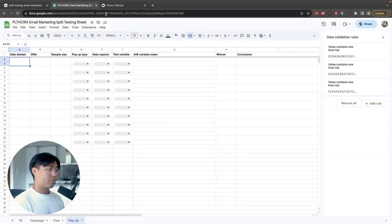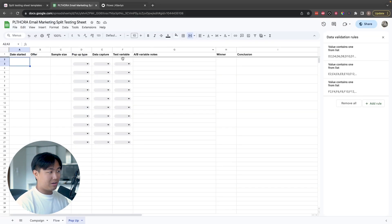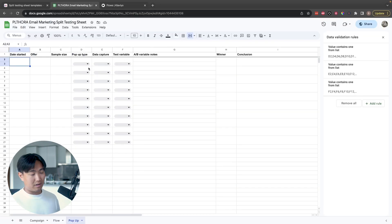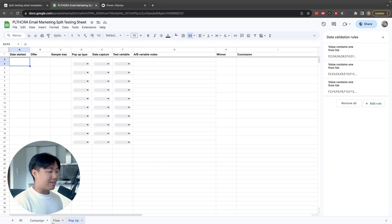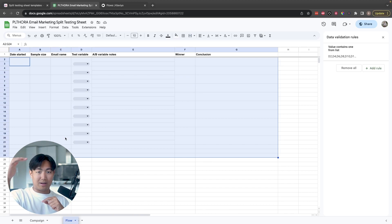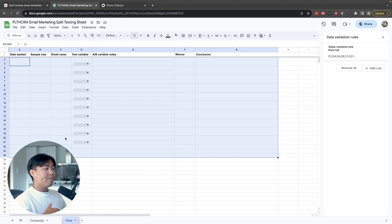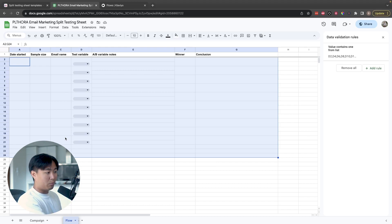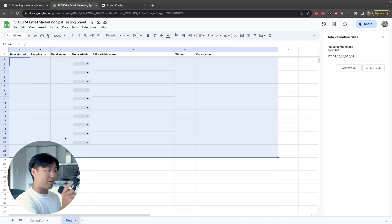Where most people go wrong with split testing is they start off in Klaviyo and create the split test straight away. However, what you really need to think about is looking at it holistically. This allows you to identify exactly which email you should be testing and think about it from a higher level strategic perspective, as opposed to on an email-per-email split test basis. It also gives you an easily viewable way of looking at past split test data and split test variations.